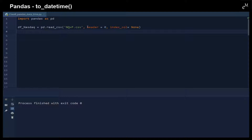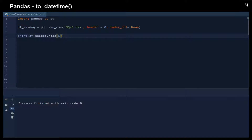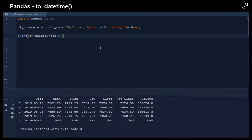In this file, we have a header, but we do not have an index column. So let's see what we have inside this dataset. I'll print out the first five rows to understand what kind of data we have.